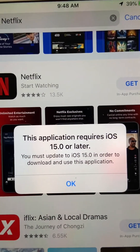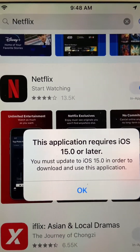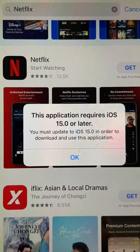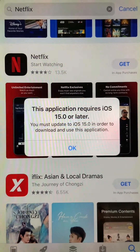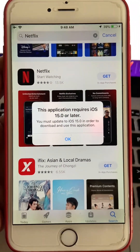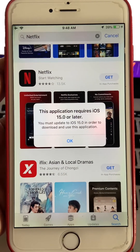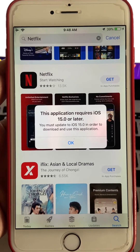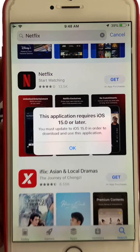Here is a simple trick on how we can install an application for old iOS devices. In this example, we are looking at an iPhone 6 Plus having iOS 12.5.